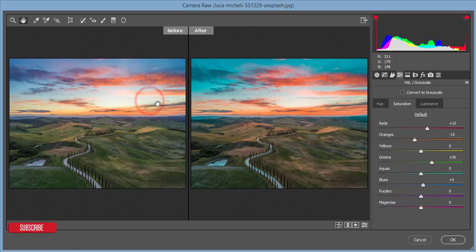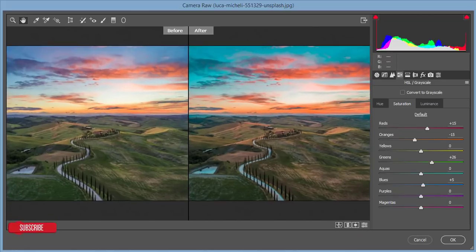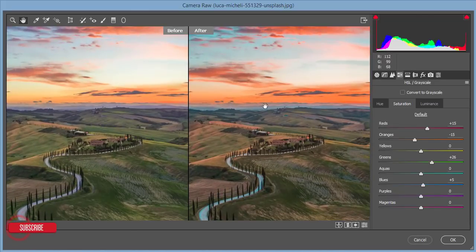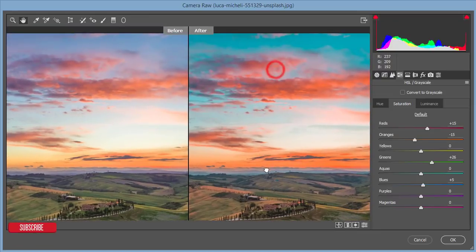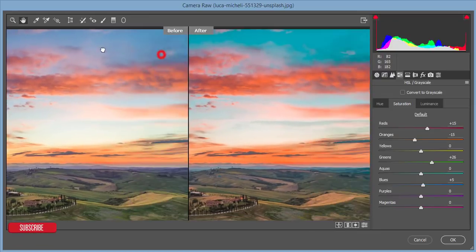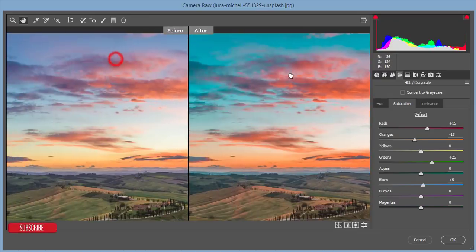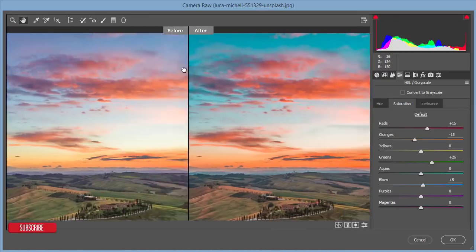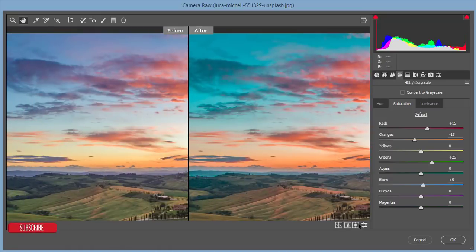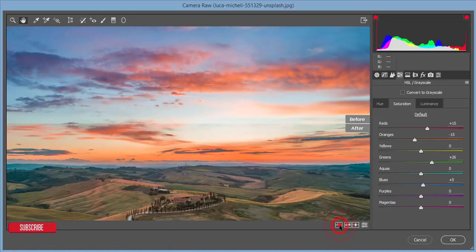Let's see the before and after. The basic changes you can see here — the blue portion and the orange portion have shifted noticeably. I'm going back to the panel.